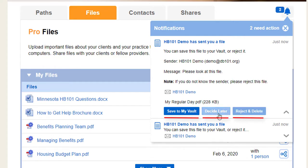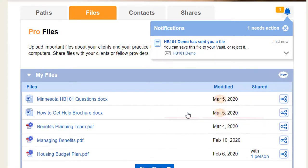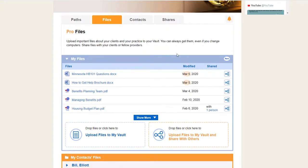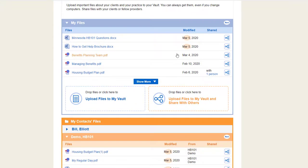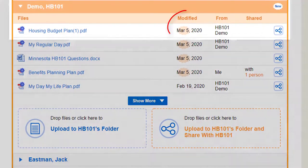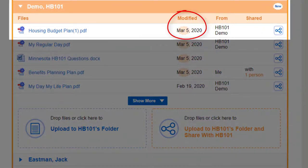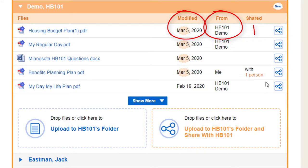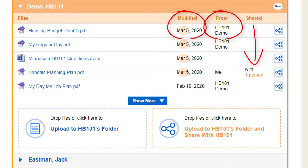If you save it, the file is added to the folder of the contact that sent it. It gets badged as a new file, and the From section shows who sent it. If you've shared a file, the Shared section shows with whom you shared it.